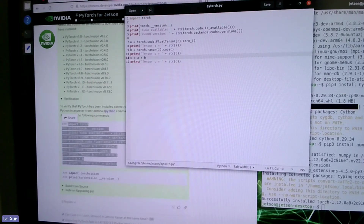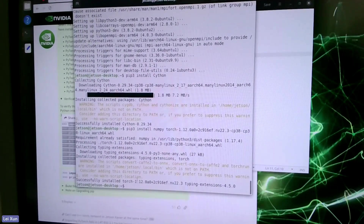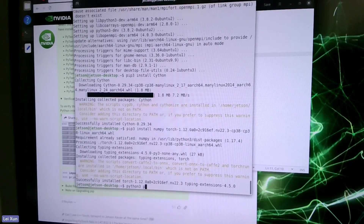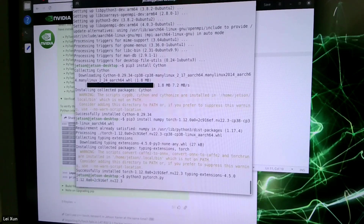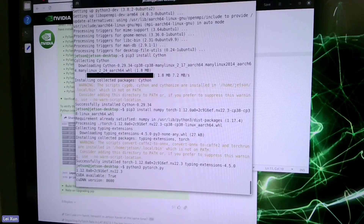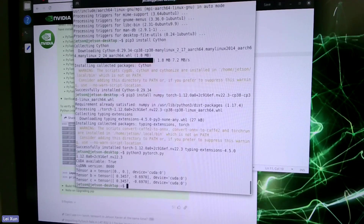Let's save this file. As you can see, we have already finished the installation of PyTorch. Now let's run this verification program using Python 3 to see whether the installation was successful. It is successful — the PyTorch version is 1.12, CUDA is available, cuDNN is also installed, and the tensor addition gives us the correct result.